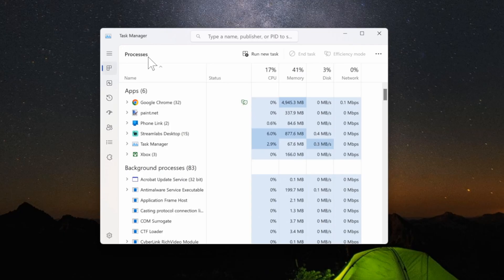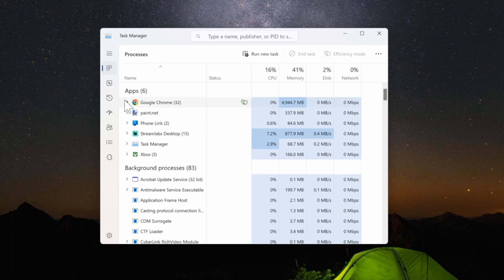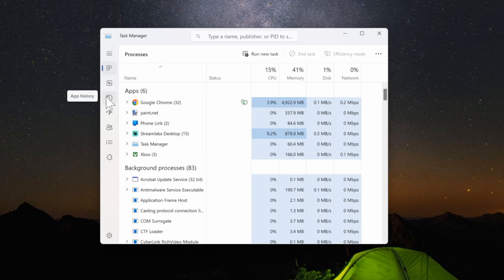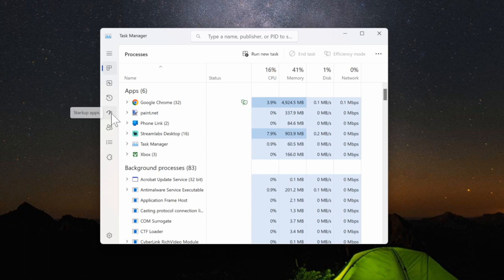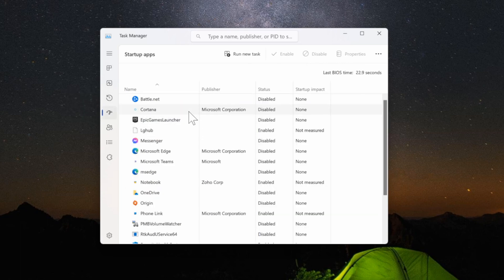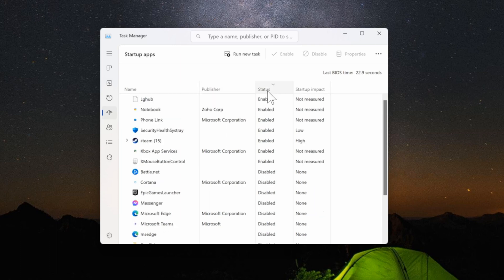Now we can see all the active apps and processes on our computer. What we want to do is close down any startup application that's not important. So let's go to where it says Startup Apps right here and then locate the apps. We can go by status and filter it, and anything that's not important go ahead and just disable.